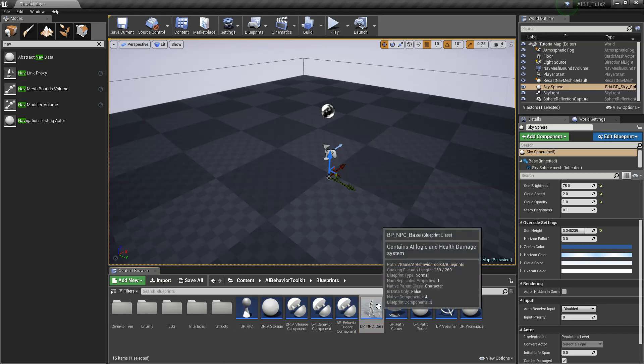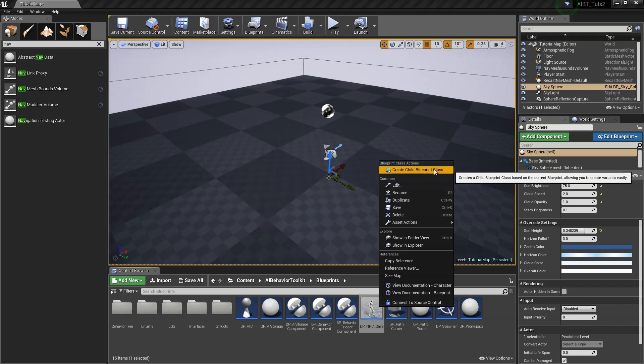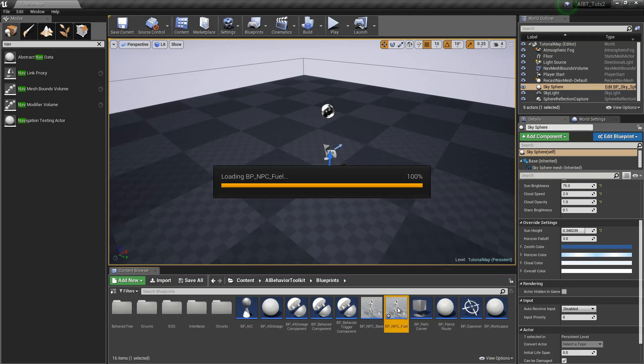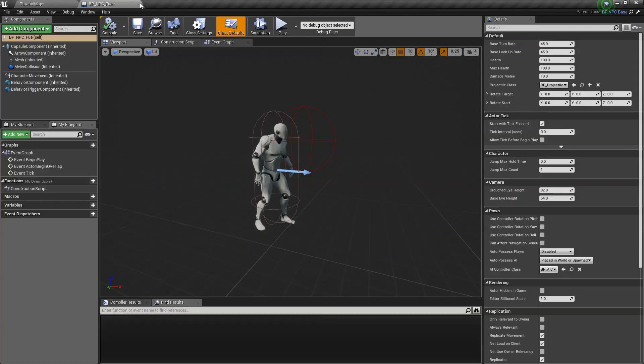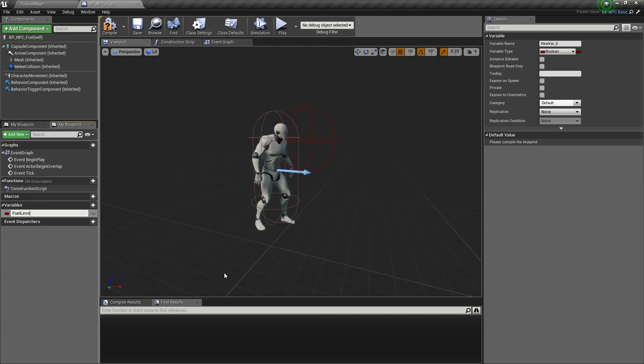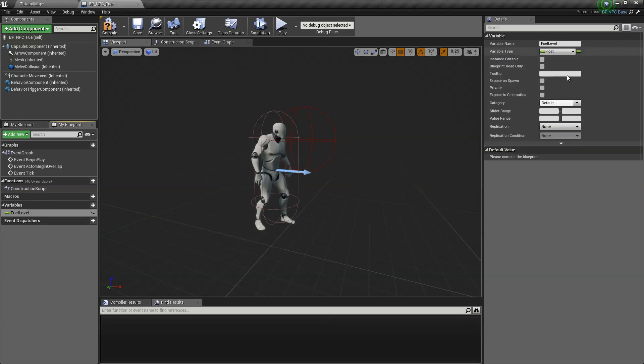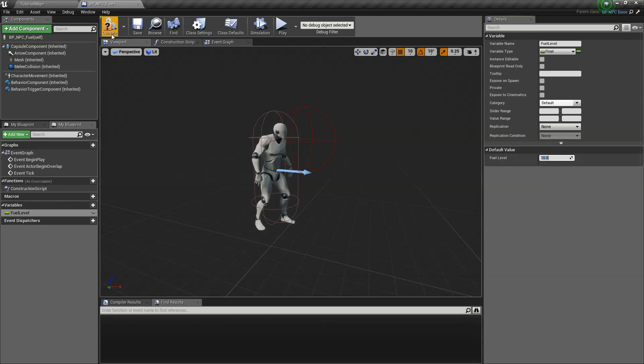For the purposes of this example, we're going to use the fuel attribute that I just mentioned. So let's create a child blueprint of the NPC base. I'm going to call this NPC fuel. Open that. Let's create a variable called fuel level. That's a float. And I'm going to give this default value of 10.